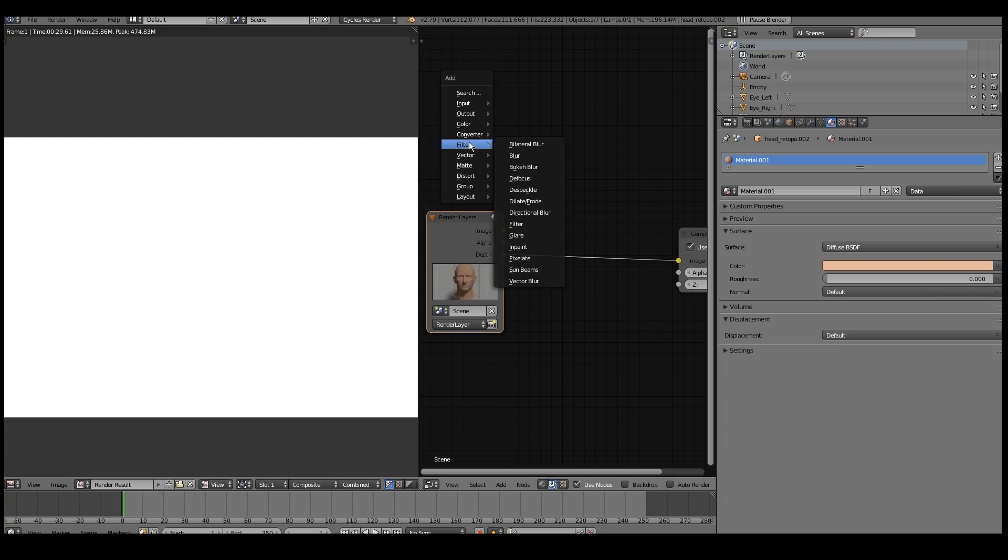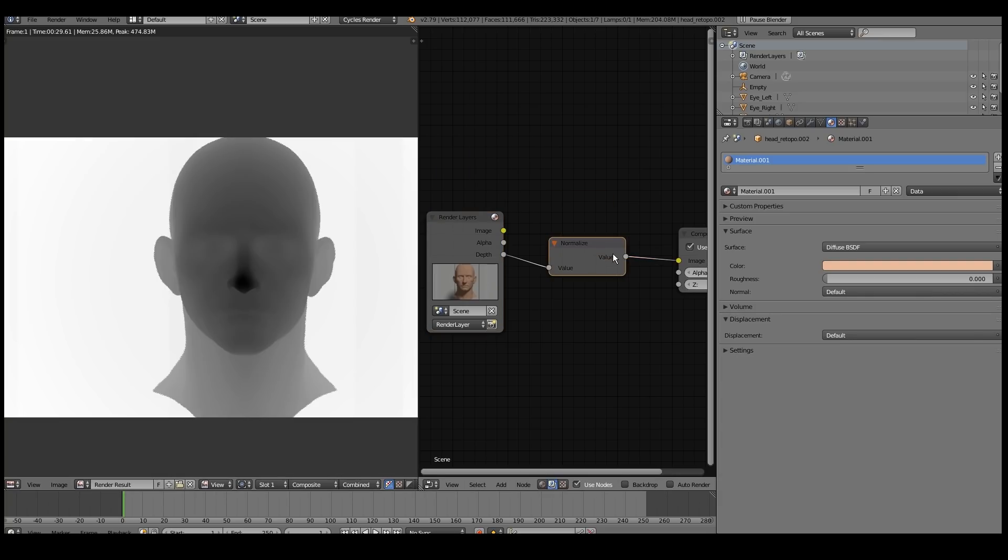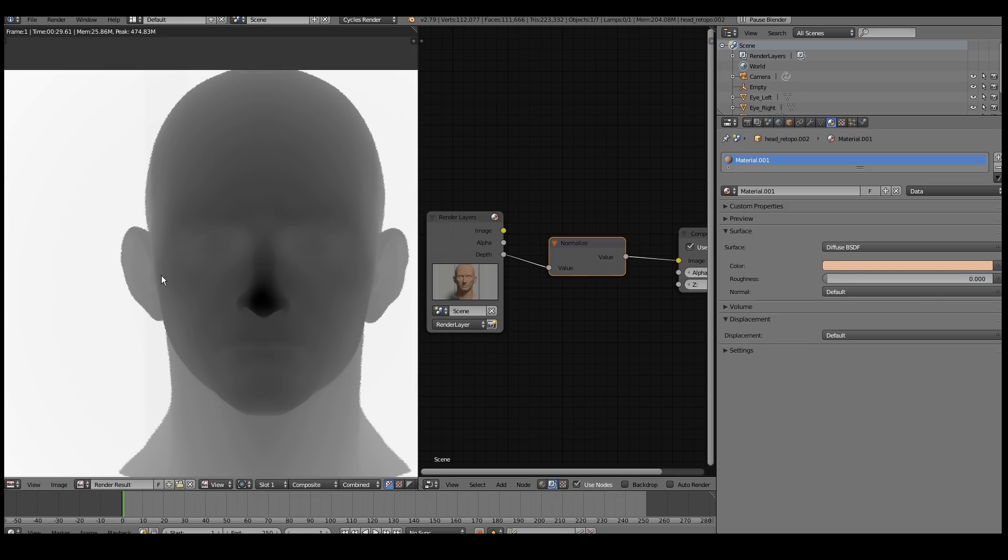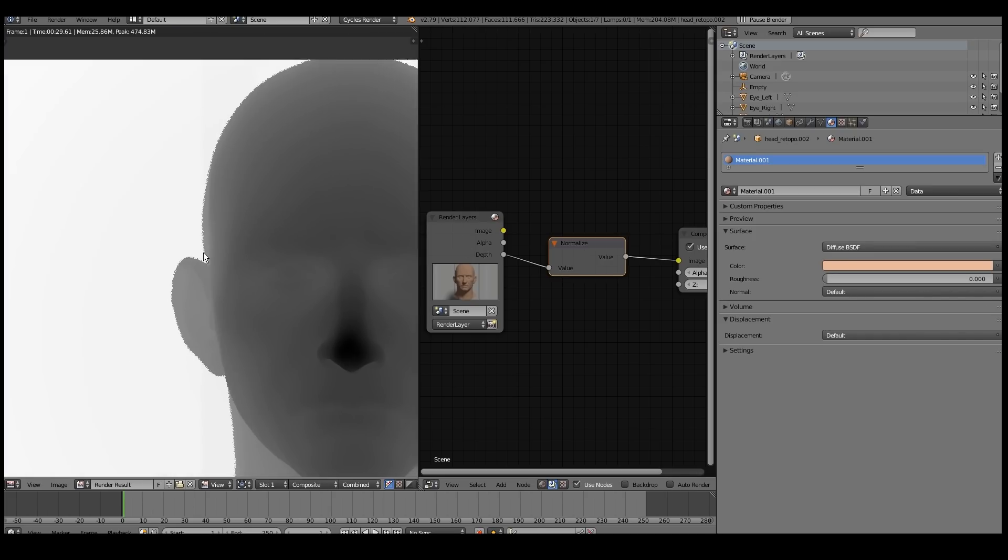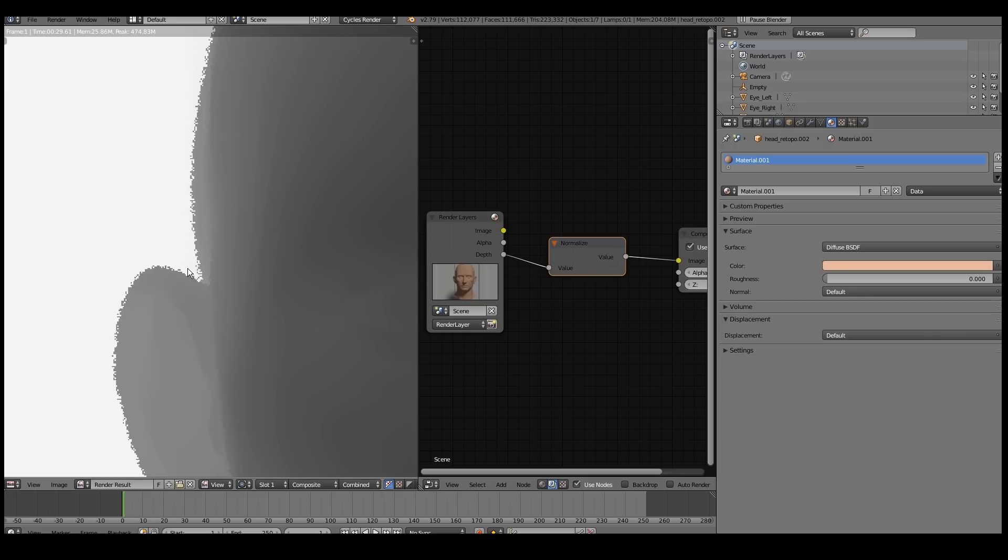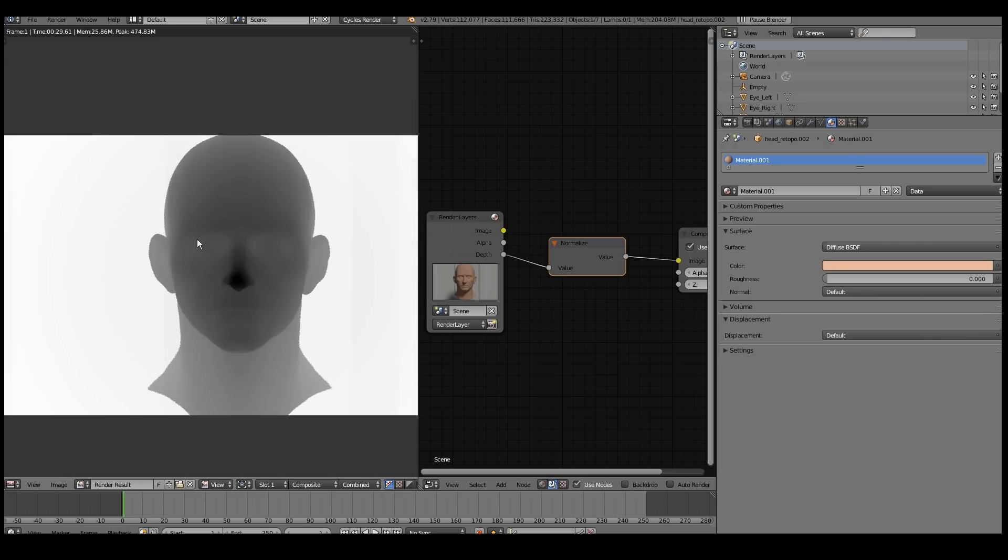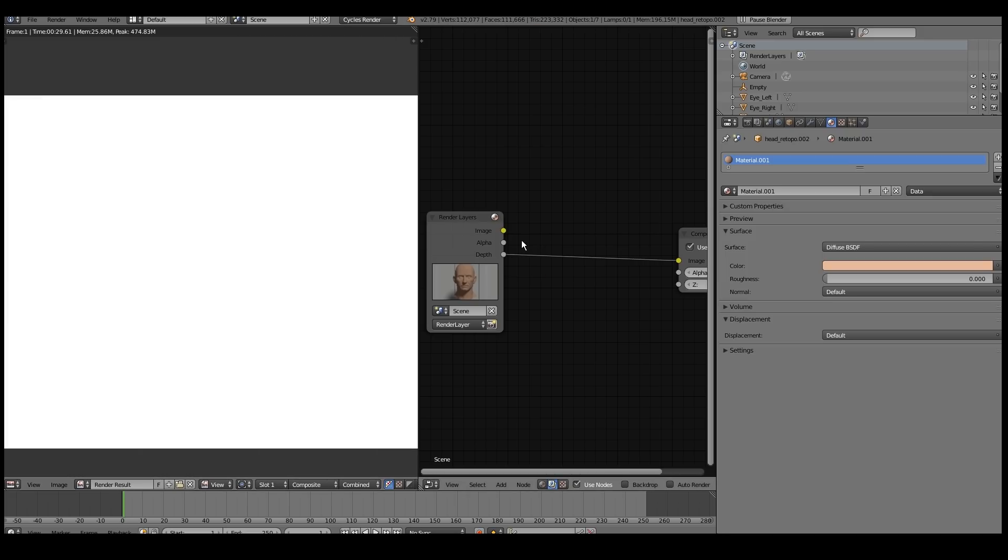What you want to do is add a vector normalize. This compresses the values so it's just between a one and zero range. So this is the default depth map that comes from cycles. It's pretty good, but the problem with this map is that the edges look really ugly. So I don't often use this one, and I'll show you a better method.